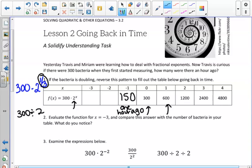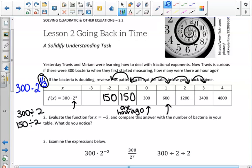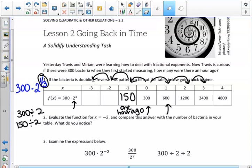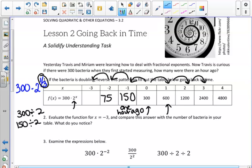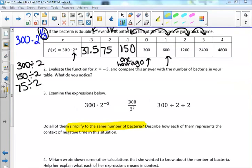Students then took that amount and divided in half again, reasoning that since we multiply by 2 to go into the future, going backward requires the inverse — dividing by 2. So 150 divided by 2 gives 75 bacteria. Dividing once more gives 37.5 bacteria. In number 3, we examined whether all the expressions written above simplify to the same number of bacteria.